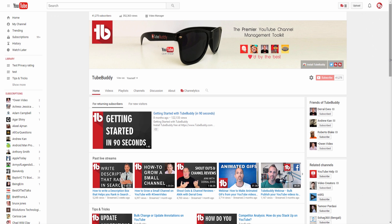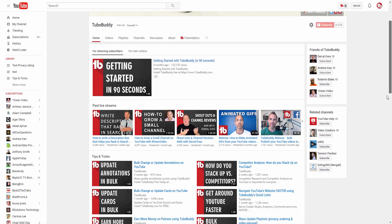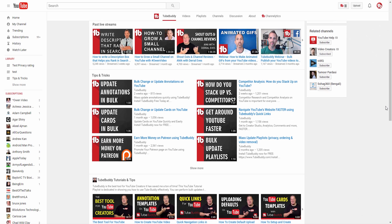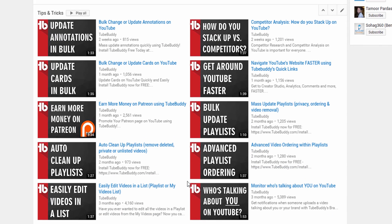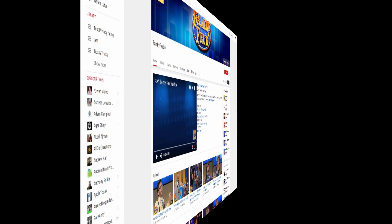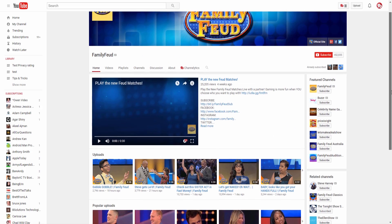Consistent branding is a key factor to your success on YouTube. One essential way to accomplish this is having a similar thumbnail style or similar visual element across all of your thumbnails. As an example, let's take a look at the Family Feud YouTube channel.